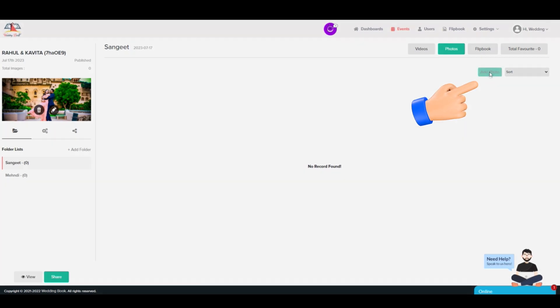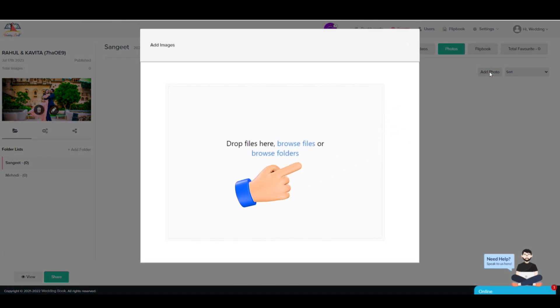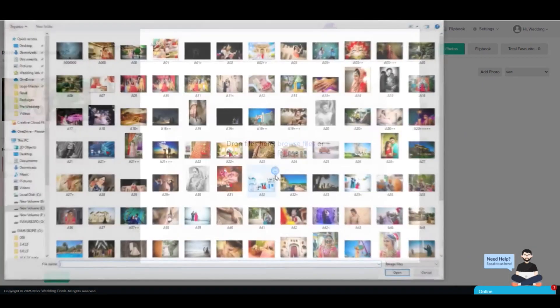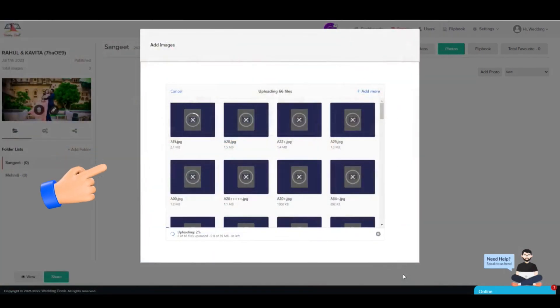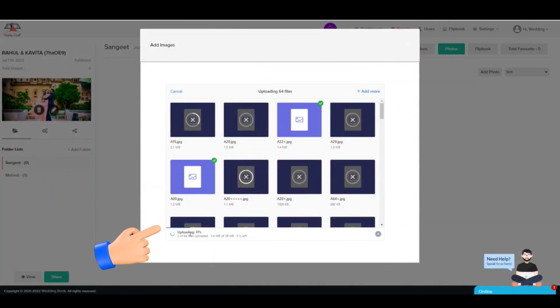Step 6: Click on Add Photos and click on Browse Files to select photos from your computer. You can also upload folders and multiple images.